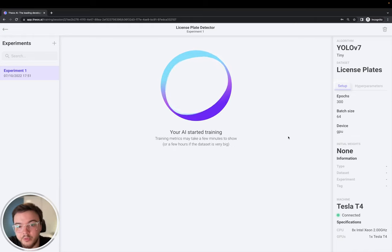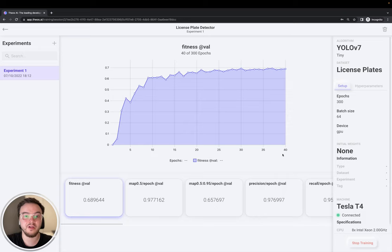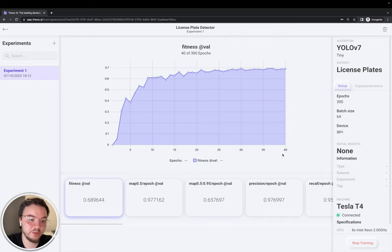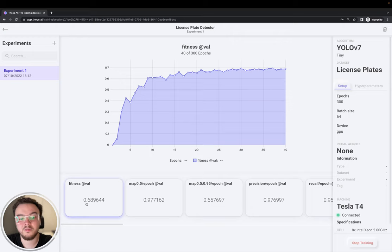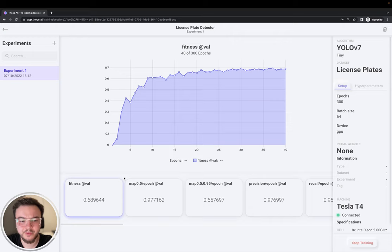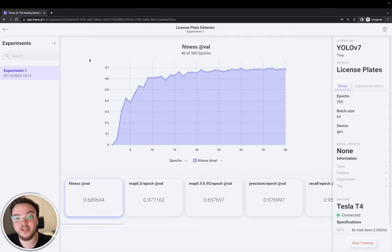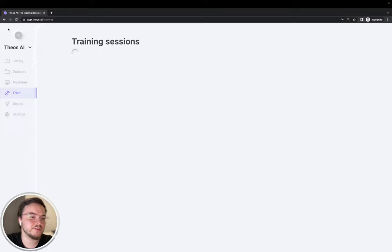And shortly, we will start to see all the training metrics. Alright. So, now we are at epoch 40 and it's already working very well. We can see that the fitness is 0.68, almost 69. And above 0.6, 0.7 is already a very good model. And one of the great features of TOCI is that we can test the model while it's still training. So, let's go ahead and deploy it.